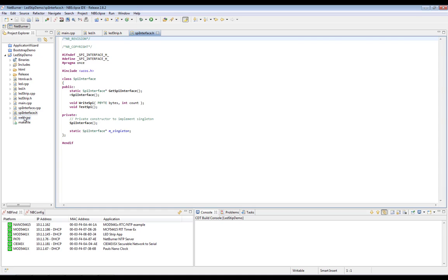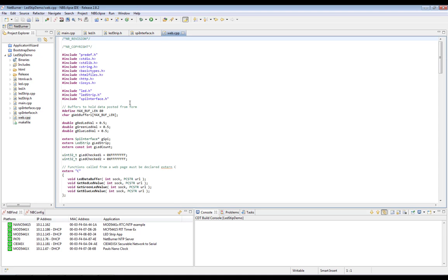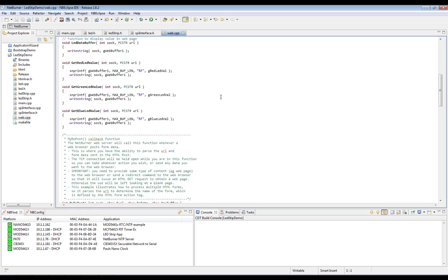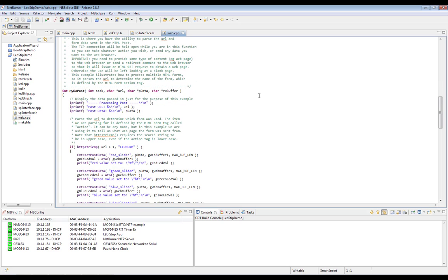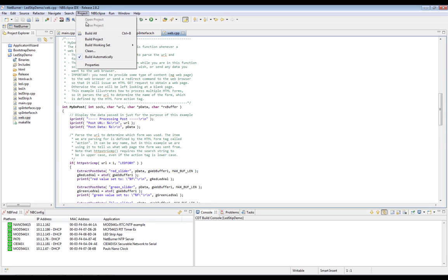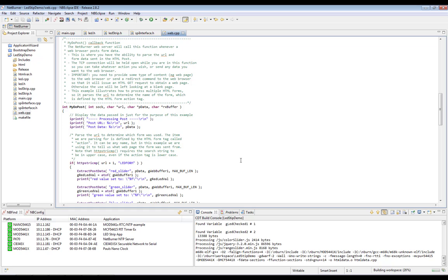Let's take a look at web.cpp. This is where we actually handle the post requests that are sent from the client. Finally, we're just going to go ahead and do a build, make sure it works.